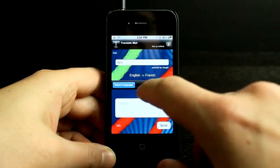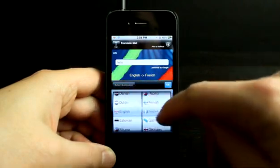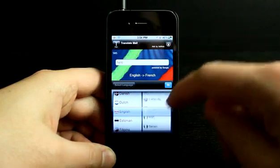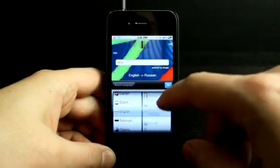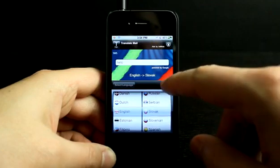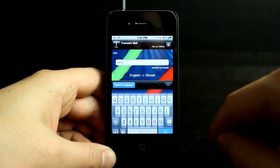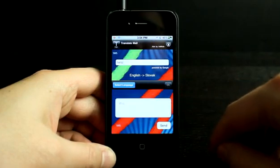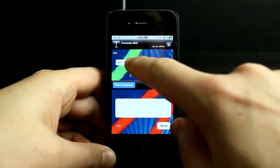Of course, I could choose any language just by tapping right here and choosing any language that Google has available to translate for us. And send that.